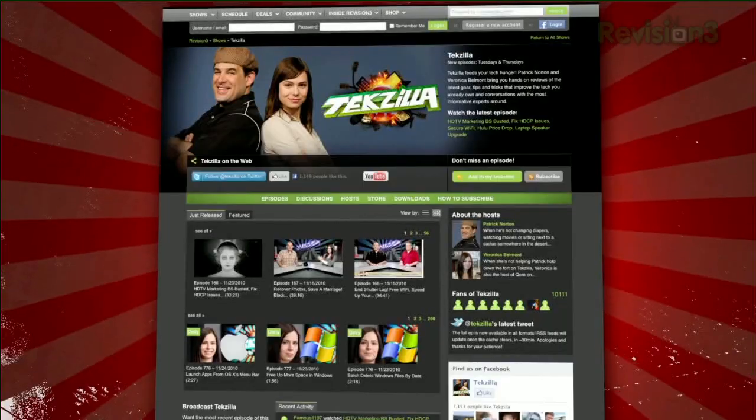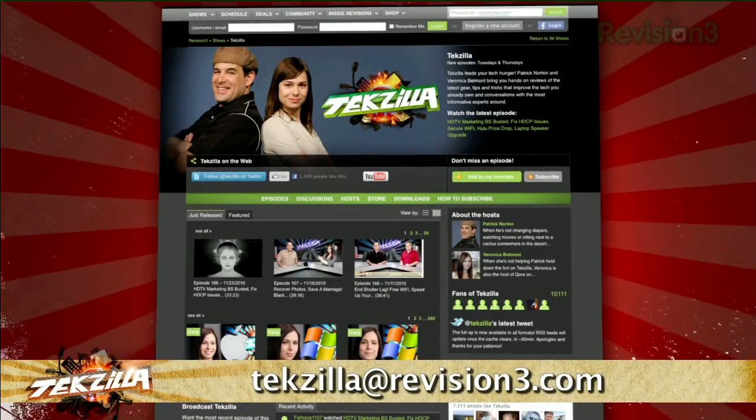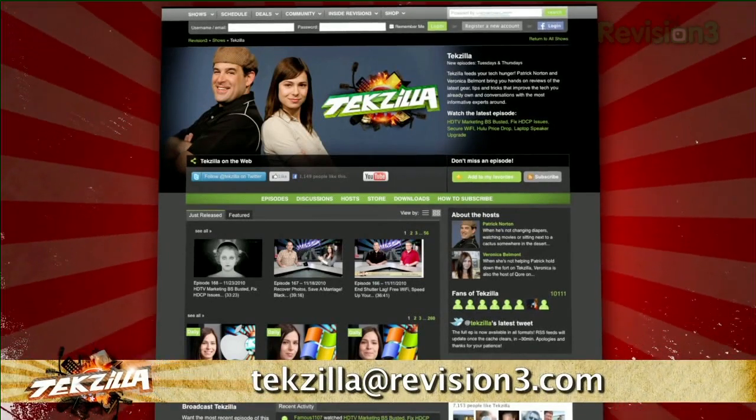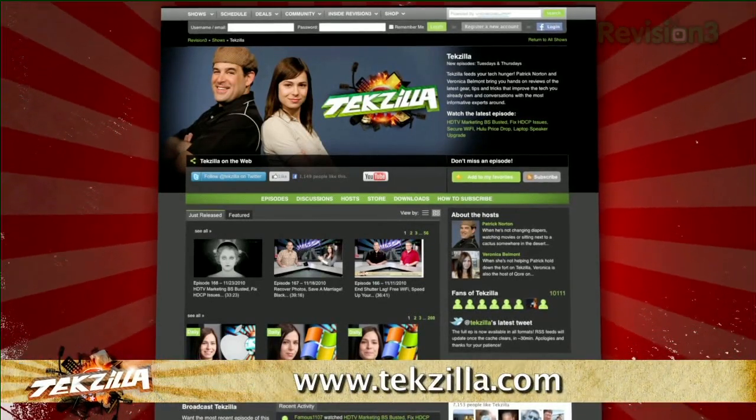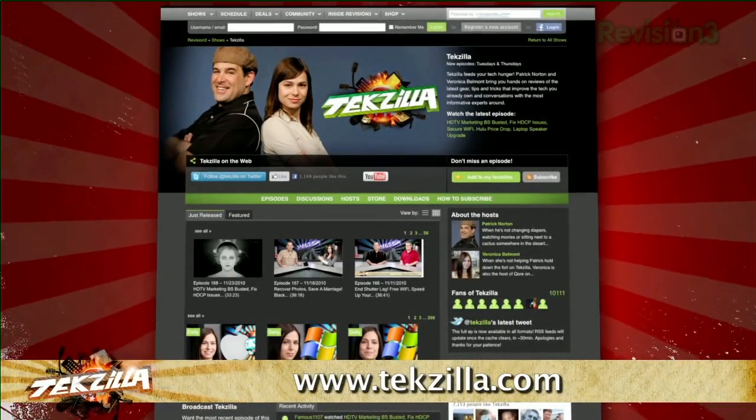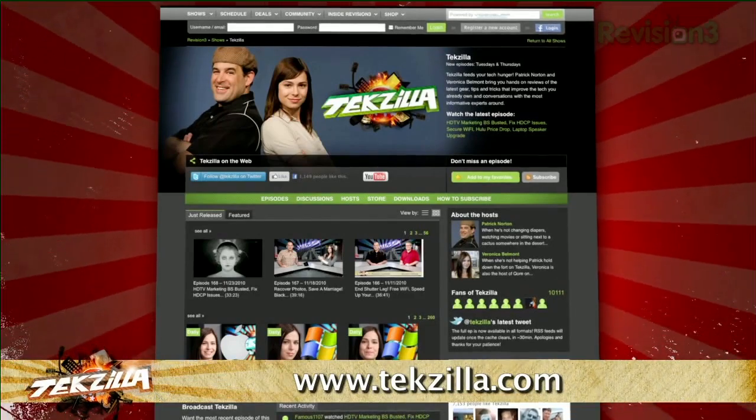Now, if you have a tip you'd like to share with the world, let us know. Email us at techzilla at revision3.com. And don't forget techzilla.com, it's the place to find more tips, tricks, product reviews, and how-tos.